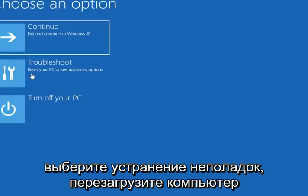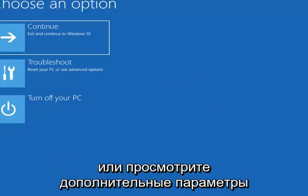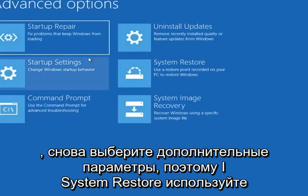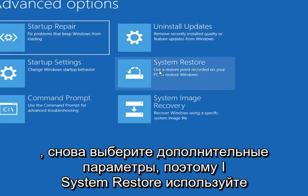Select Troubleshoot — reset your PC or see advanced options. Select Advanced Options again. Select System Restore — use a restore point recorded on your PC to restore Windows.